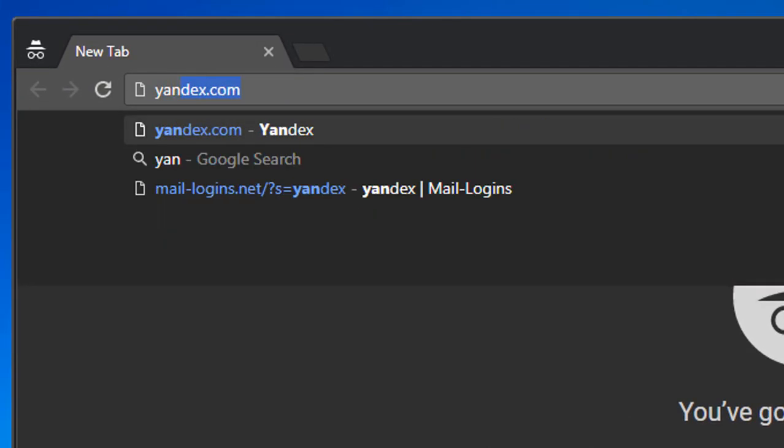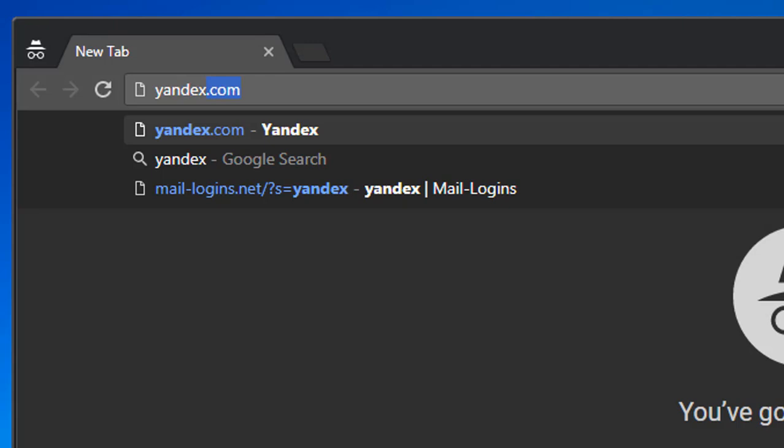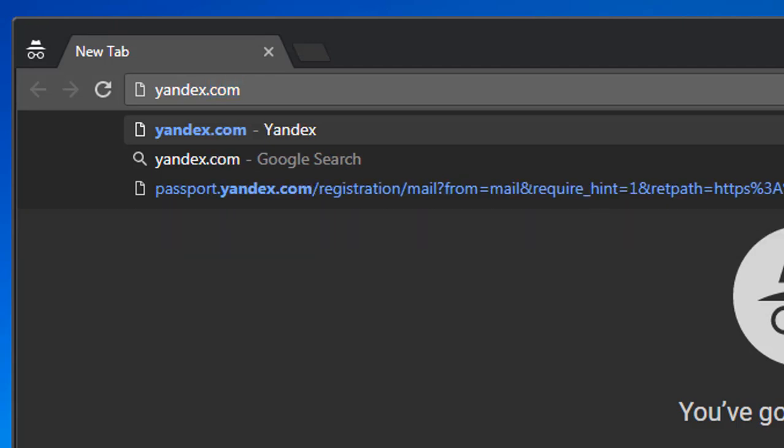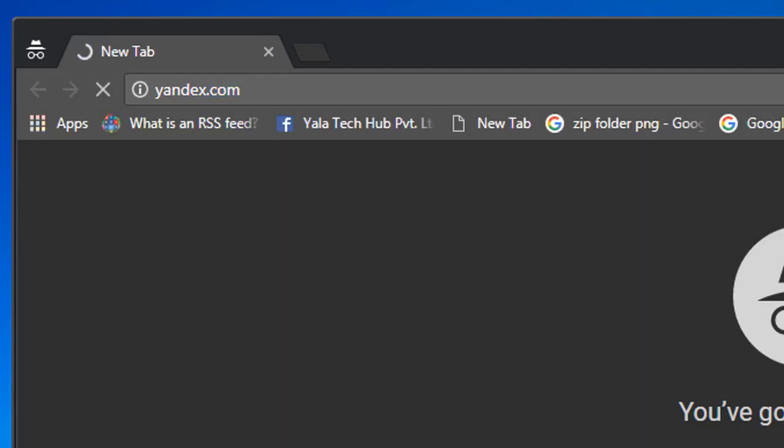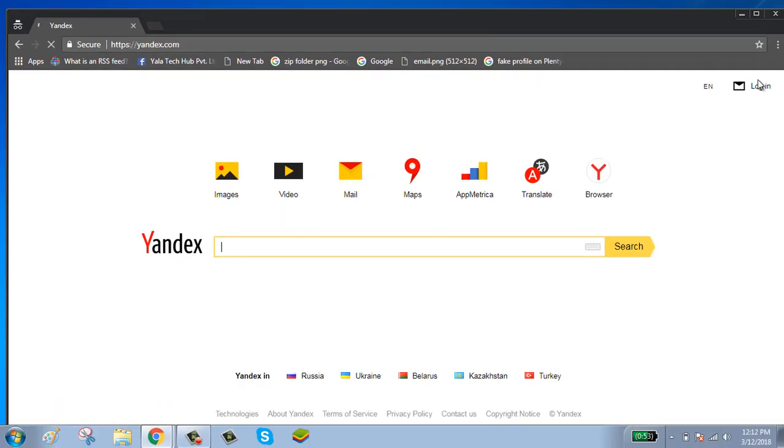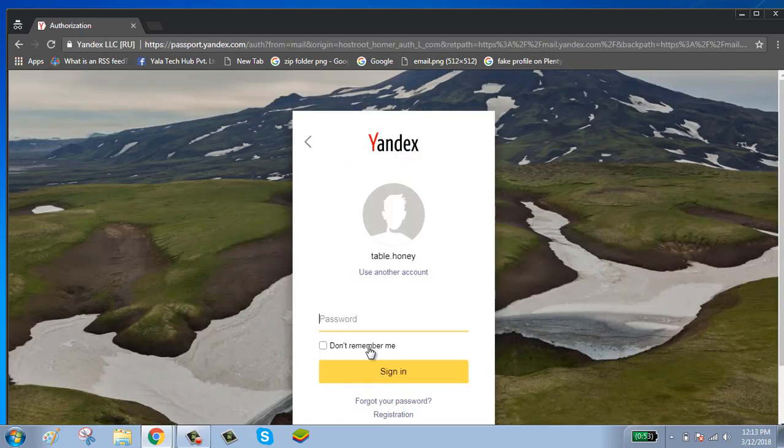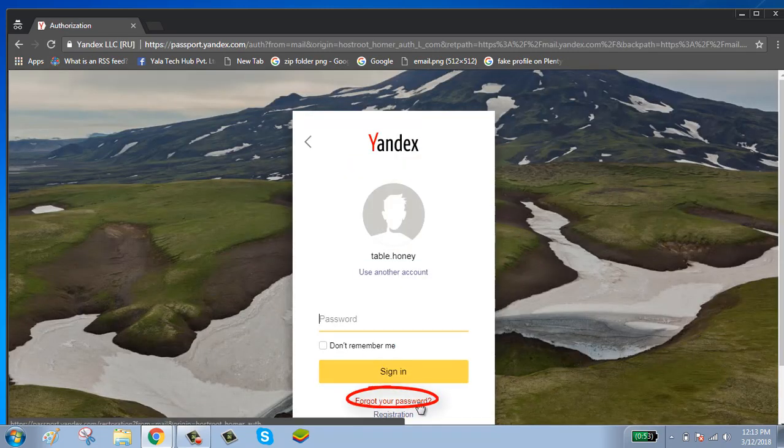Go to yandex.com. Click on the login button on the top right side of your screen. Click on forgot your password button.